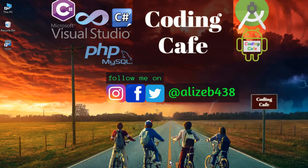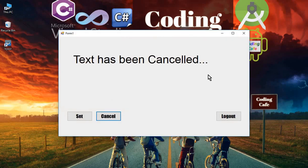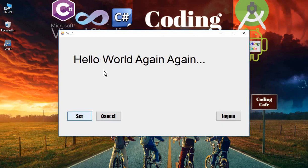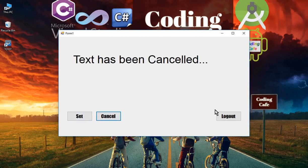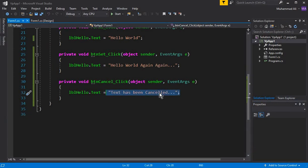Hello guys, welcome back to Coding Cafe. In this video tutorial we are going to create a login form. In the previous video tutorial we worked on the Save and Cancel buttons, and now we will work on the logout button. Once the user clicks on this logout button, it should send us to the sign-in form, or you can say the login form.